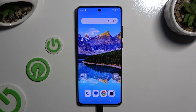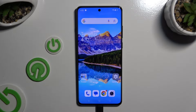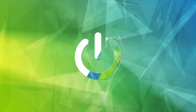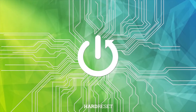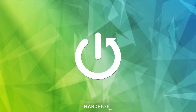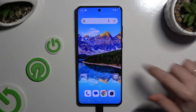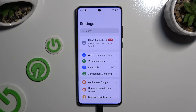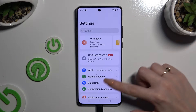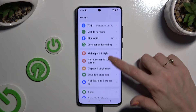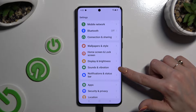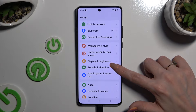In front of me is the OnePlus 12, and today I would like to show you how you can manage vibration settings. Begin by opening Settings and scrolling down to access Sounds and Vibration.